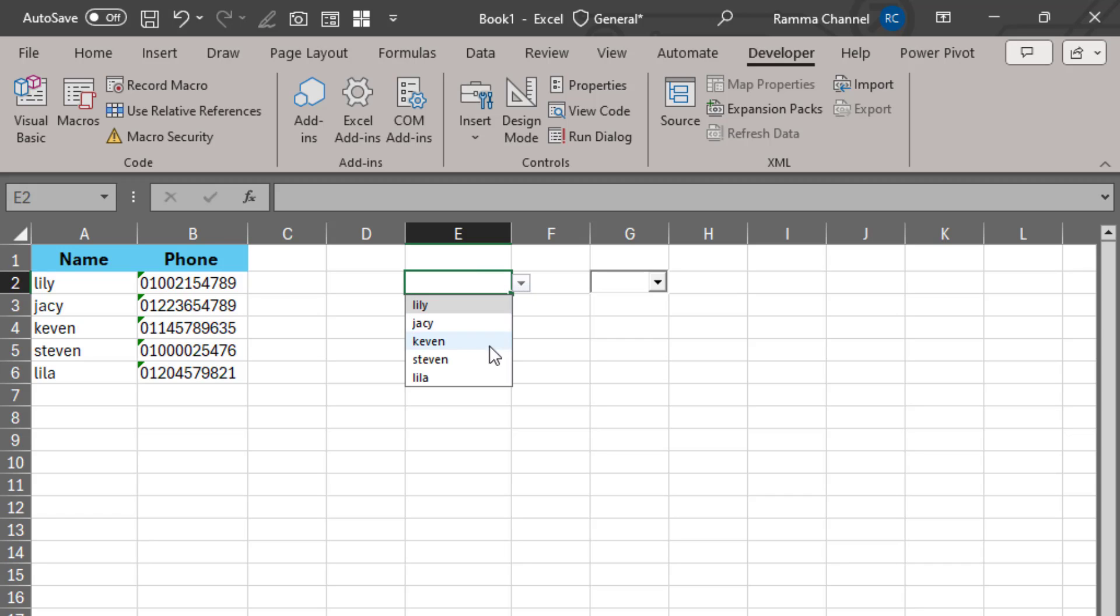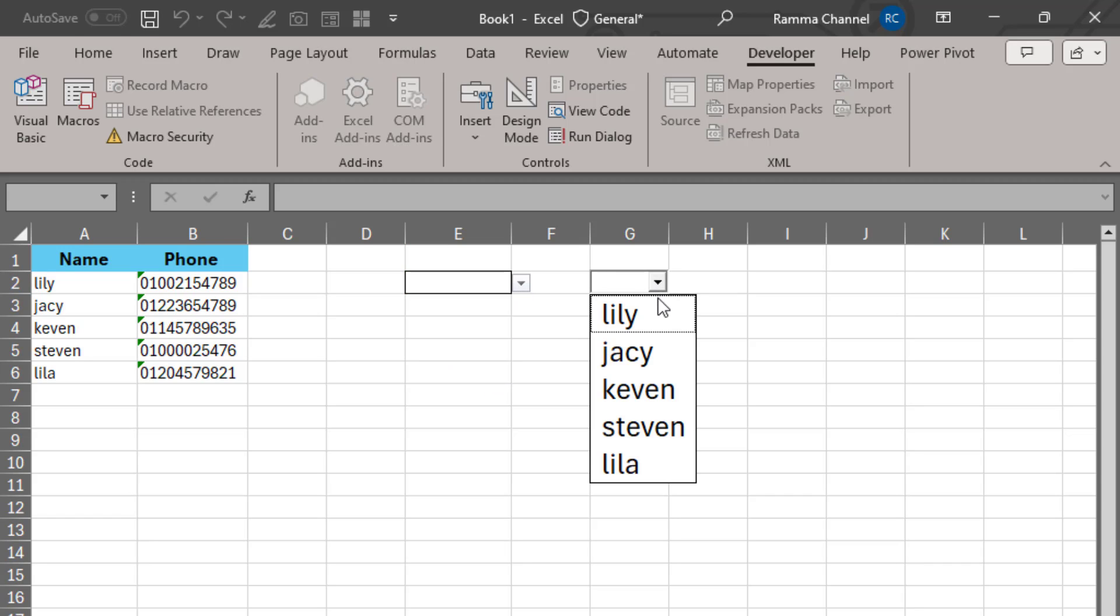Here is the easiest way to increase the font size in the drop-down list without codes. Make sure you have a Developer tab, in the event that it does not exist.